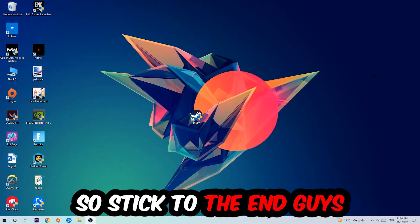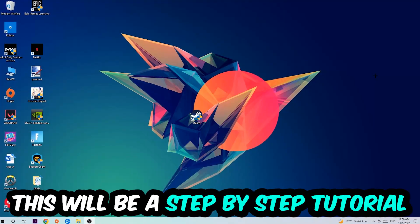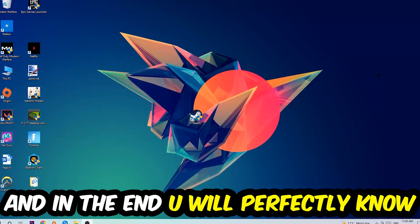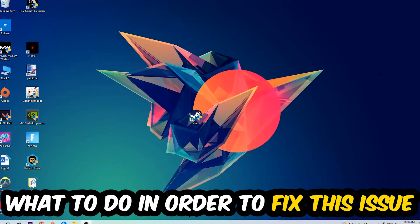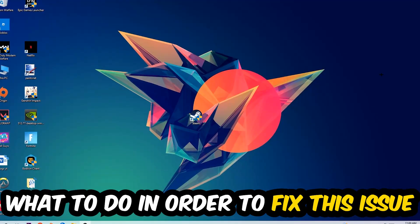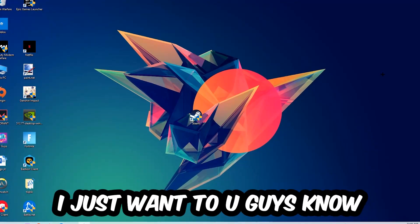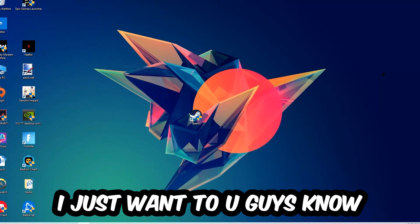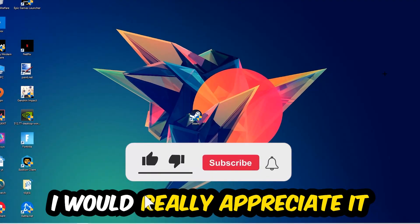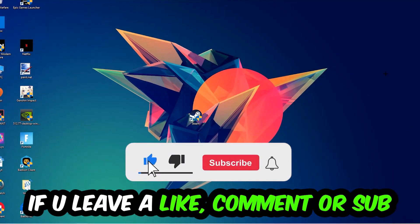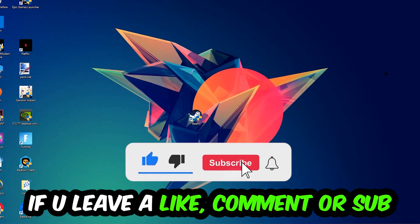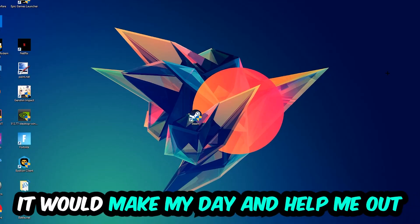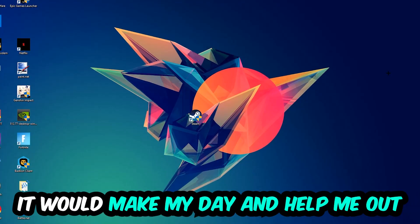Stick to the end, guys. This will be a step-by-step tutorial. In the end, you will perfectly know what to do to fix this issue. Before we start, I would really appreciate it if you would leave a like, comment, or subscription. It would really make my day and help me out as a little YouTuber.